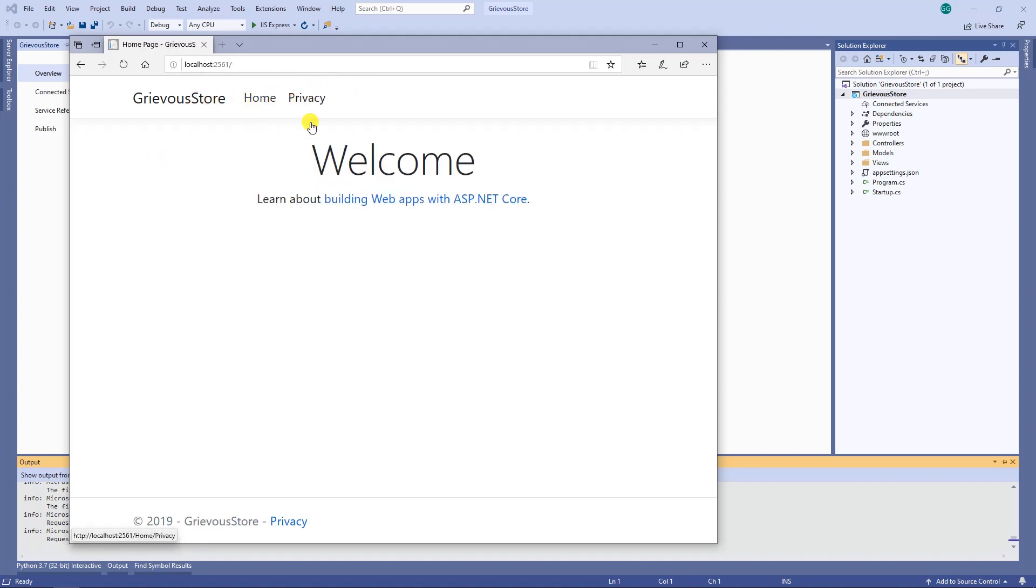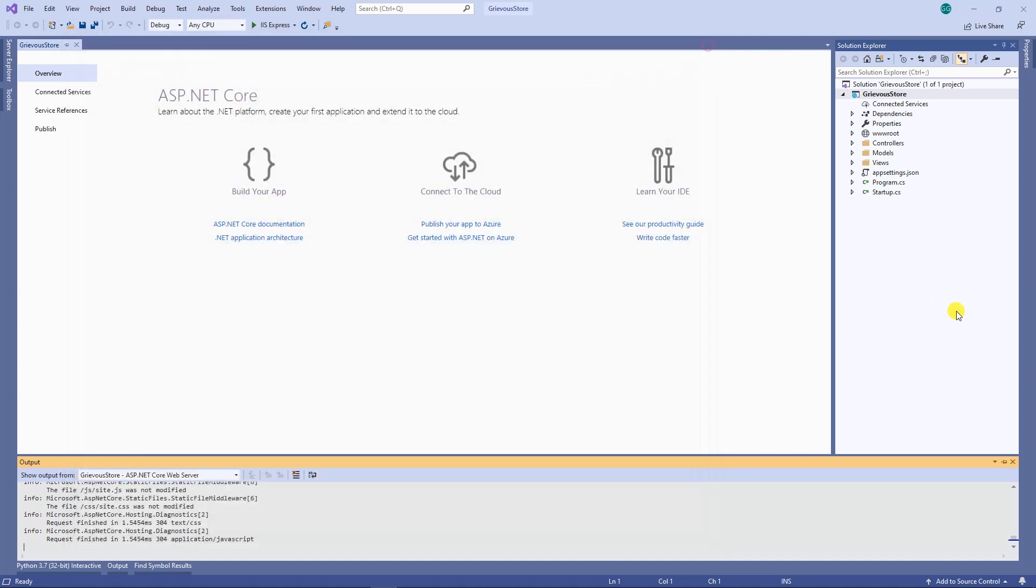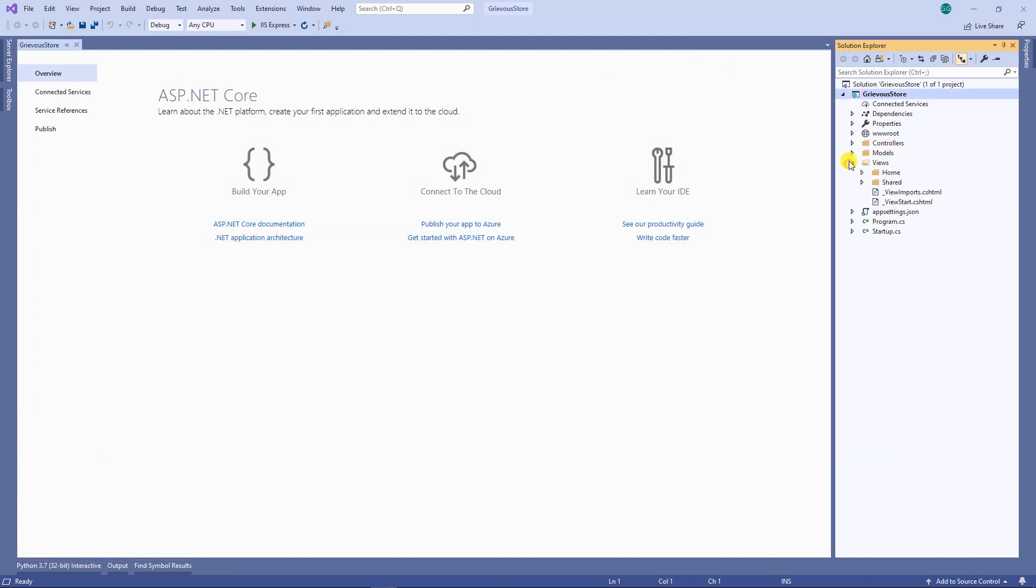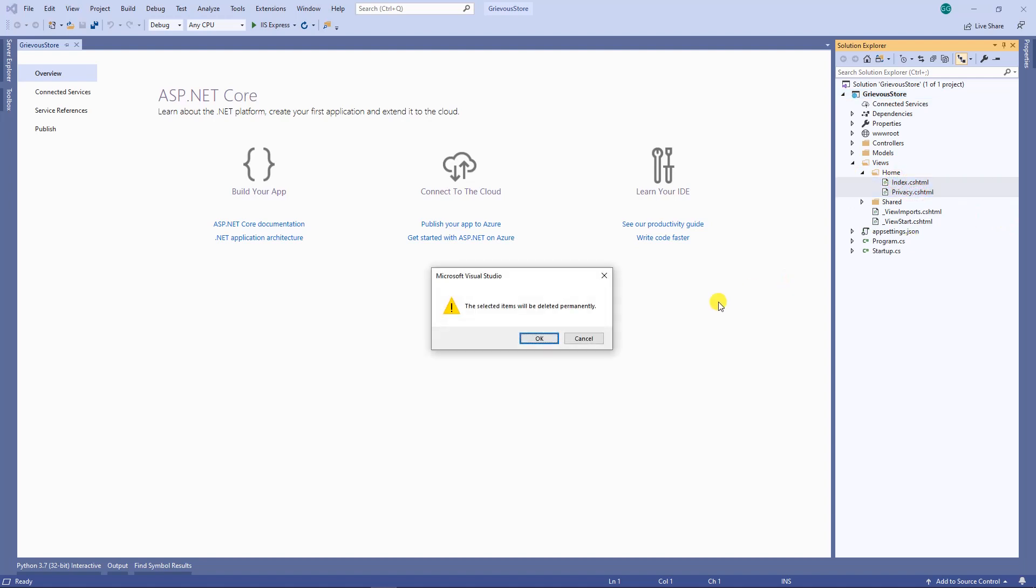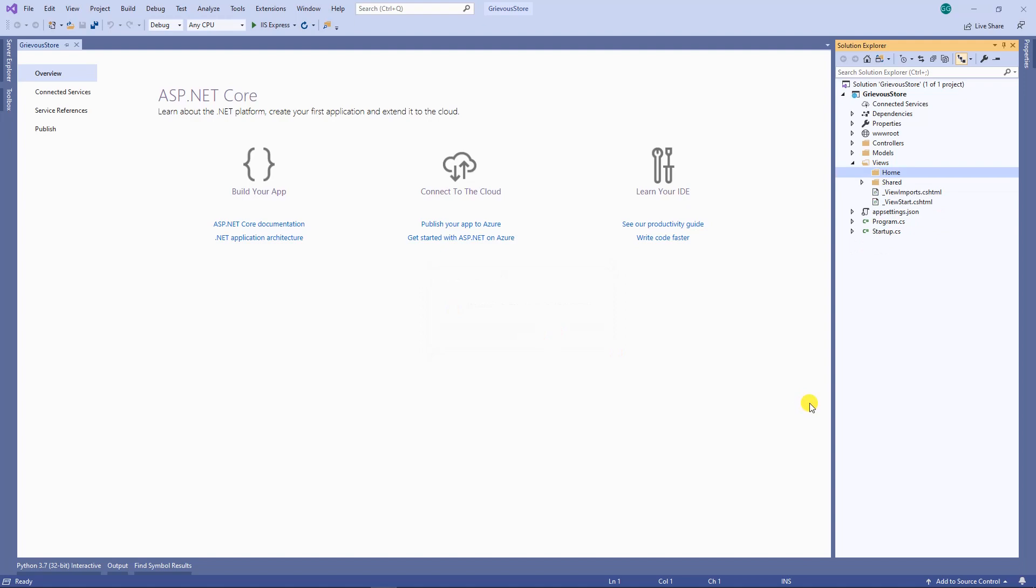So I'm going to remove this view and create a very simple view for the Hello World. Inside the views folder, there's a folder called home, and I'm going to delete both files. Next, I'm going to my controller.